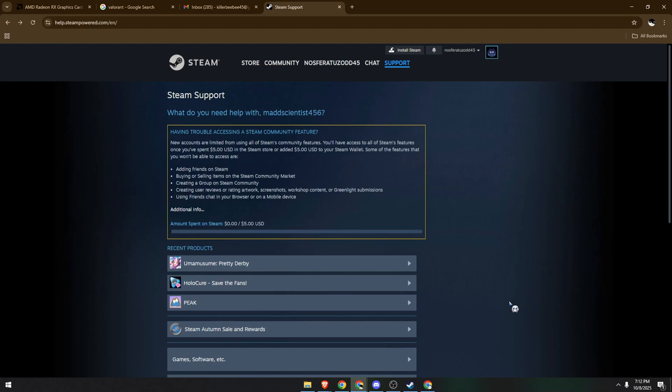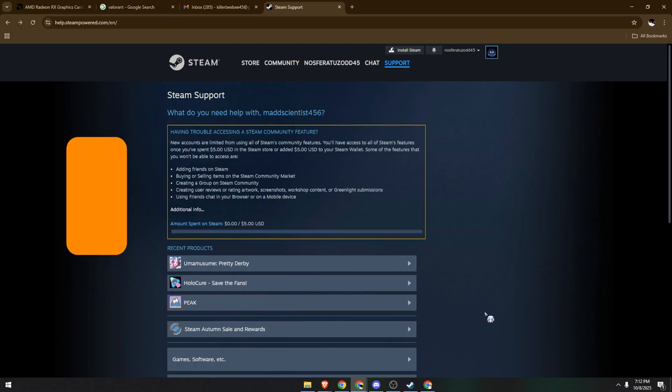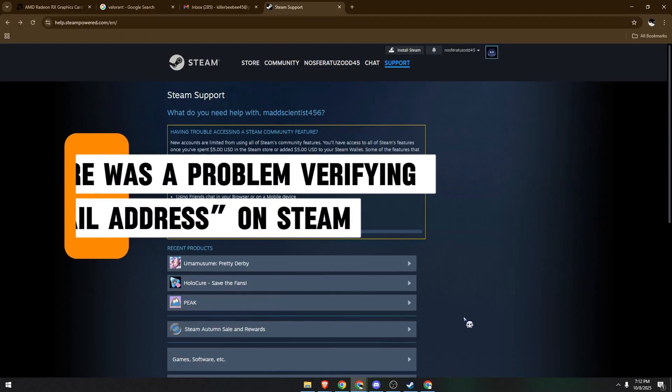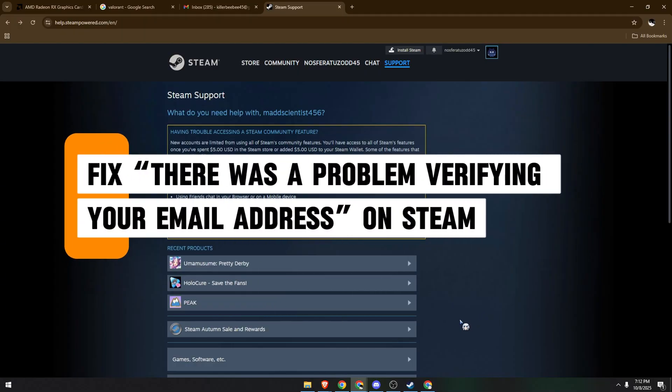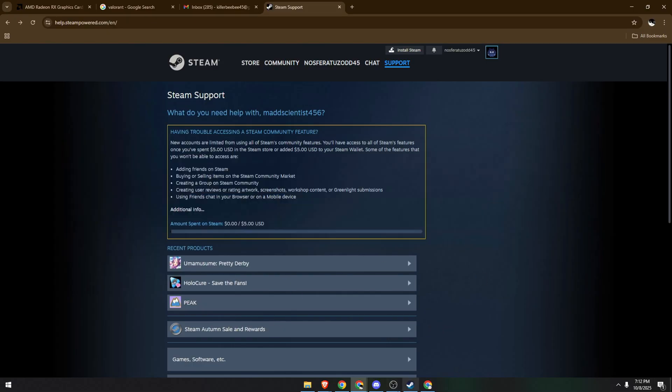Hello guys, in today's video I'm going to show you how to fix the error message 'there was a problem verifying your email address' on Steam. Let's begin. First, open your email address. If you're using Gmail, head to your spam folder.